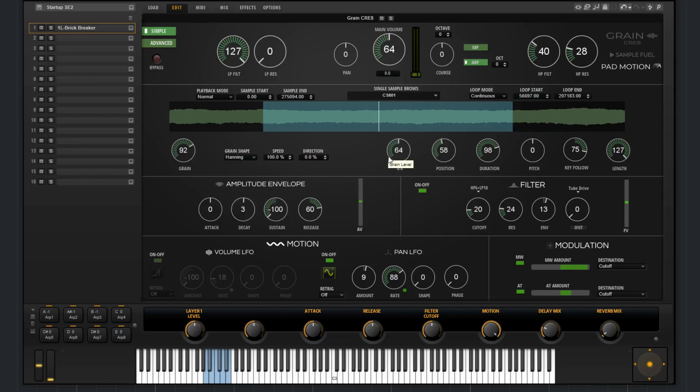You can also choose the level, the position, the duration, the pitch, key follow, and the length.